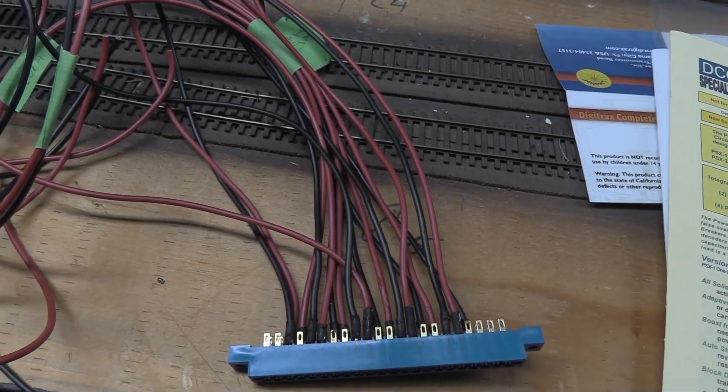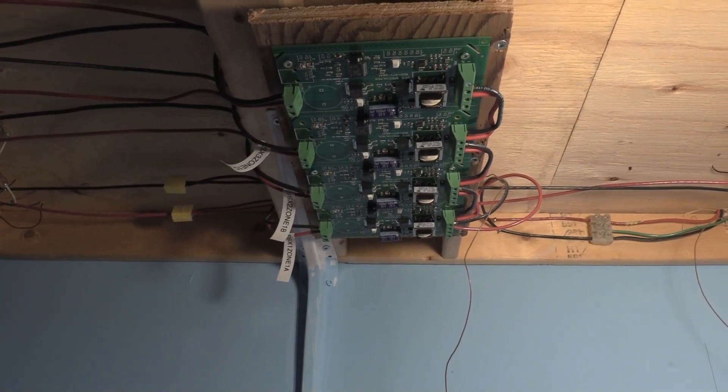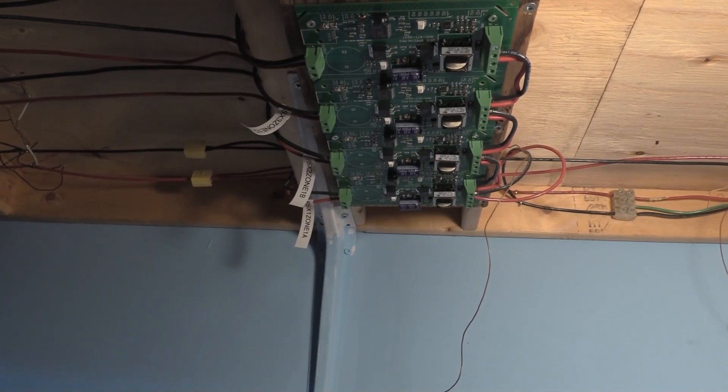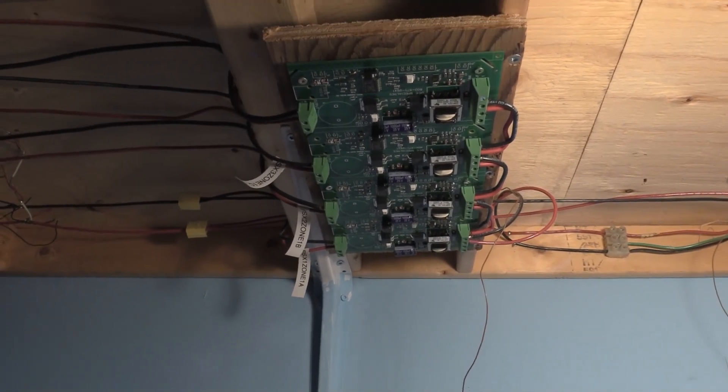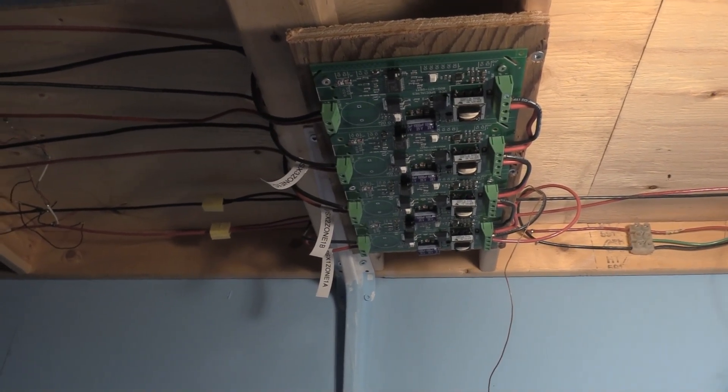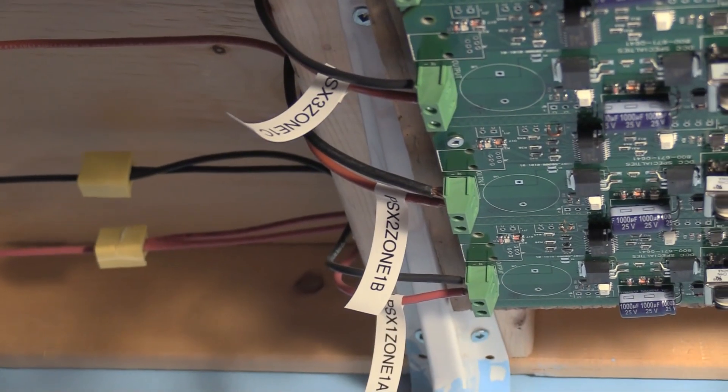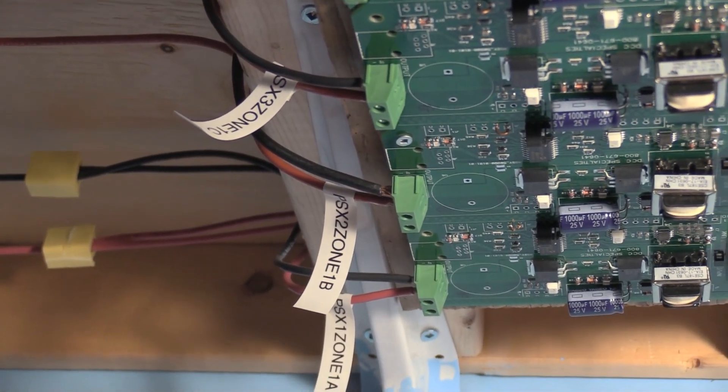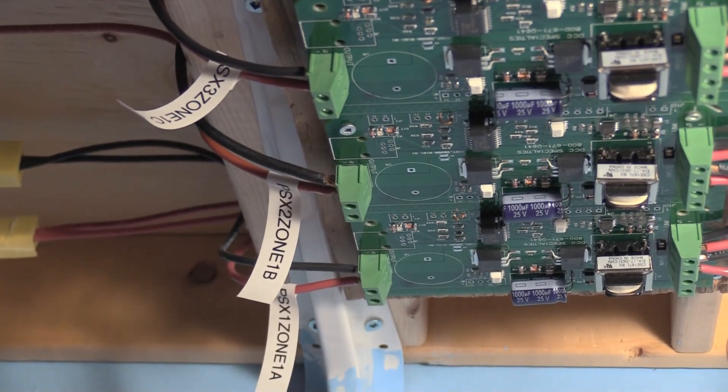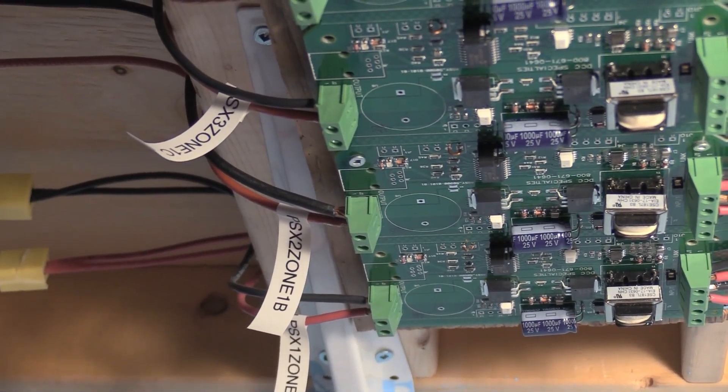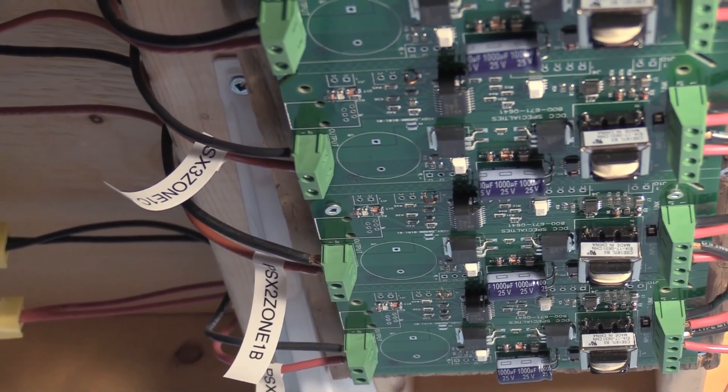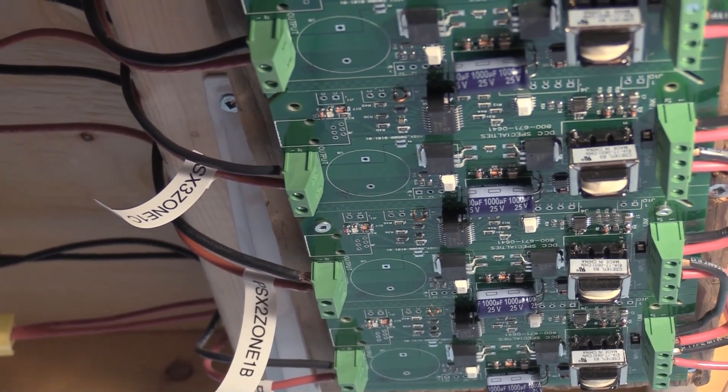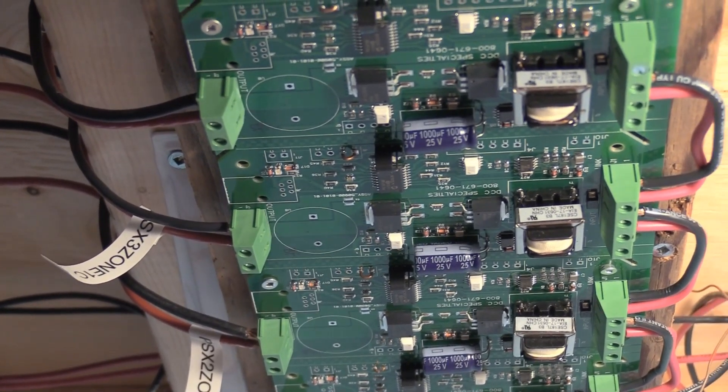All right, now what you're looking at is the PSX board that I'm going to be replacing with the PM42. The wires over here on the left-hand side are the zones that are powered: one's the helix, one's Wellen Yard, the other one's Brantford, and the last one is Waterford. So those are the four blocks.